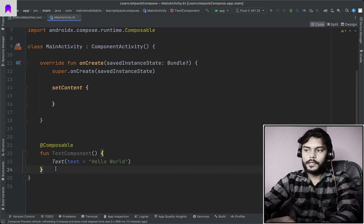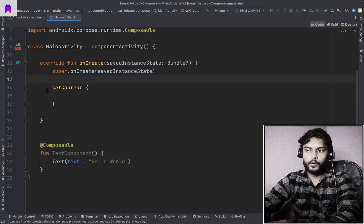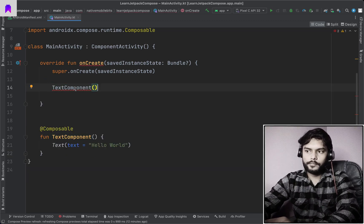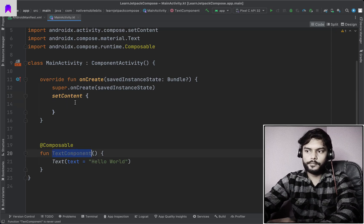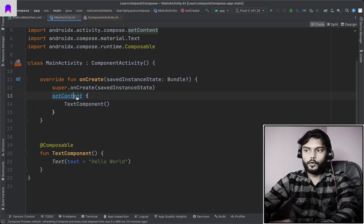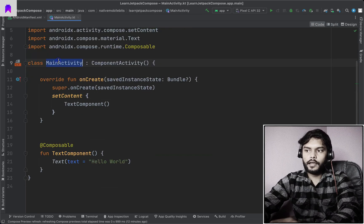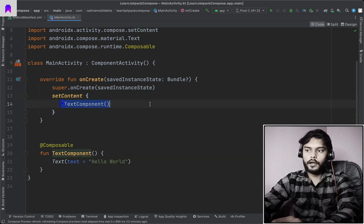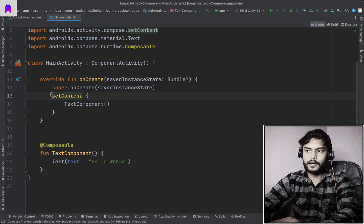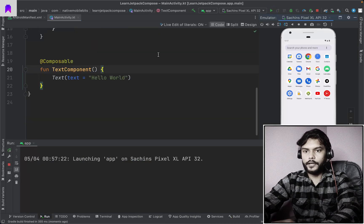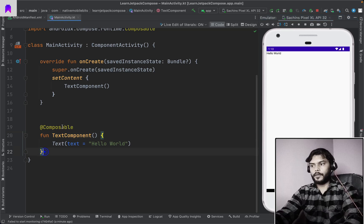The setContent function is also a composable function itself. All composable functions can only be called from another composable — if we try to use one without setContent it will throw an error. To call a composable function we need to first use setContent, and inside this we can call our composable. If we go to the declaration of setContent, we will see that this is the parent composable for any activity. We've added our TextComponent inside setContent and if we run the app, we can see the text is appearing but it is very small with no styling.